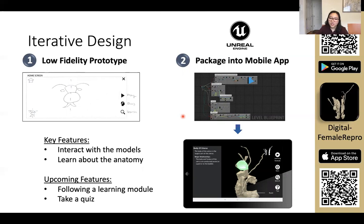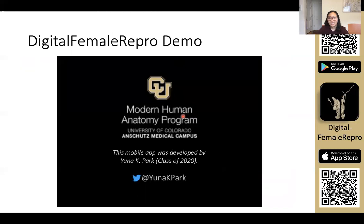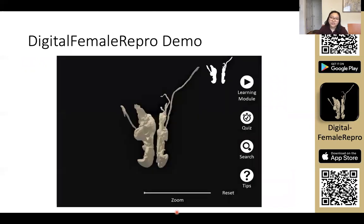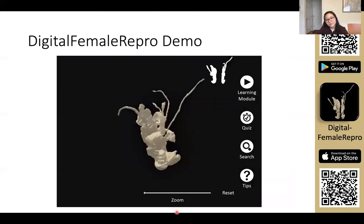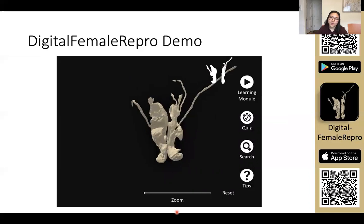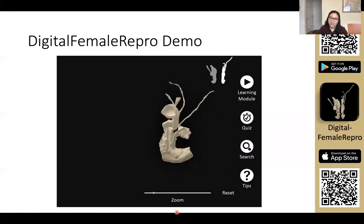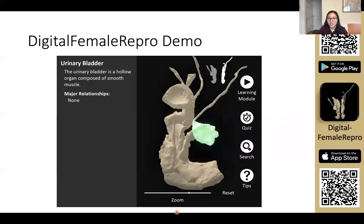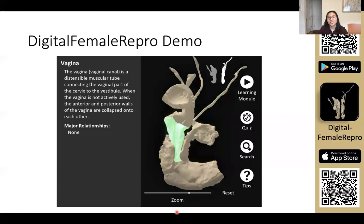Upcoming features will include a quiz and a learning module for students to follow. Here is a quick clip of how the app works. The first thing you see is a screen showing how to navigate the app. You can rotate and pan the model, and toggle the visibility of the models if you want to focus on just one. You can use the zoom slider to take a closer look, and if you touch the model, you can read about the anatomical structures. If you press the reset button, you can return to where you started.